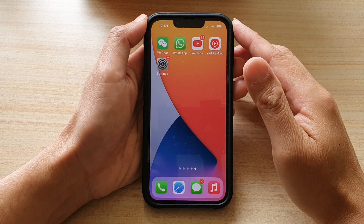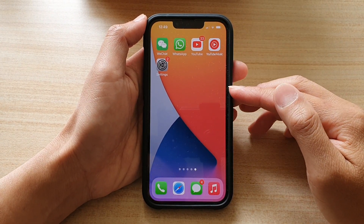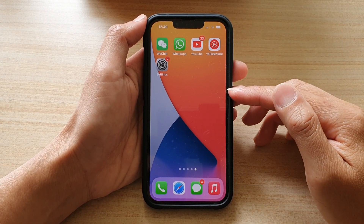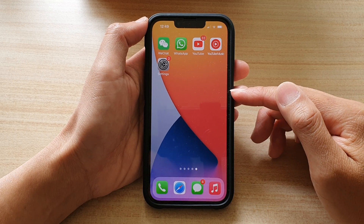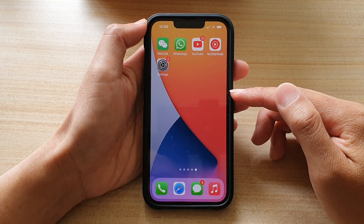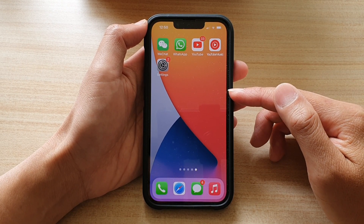Hey guys, in this video we're going to take a look at how you can change the background wallpaper on the home screen or the lock screen for your iPhone 13 series.